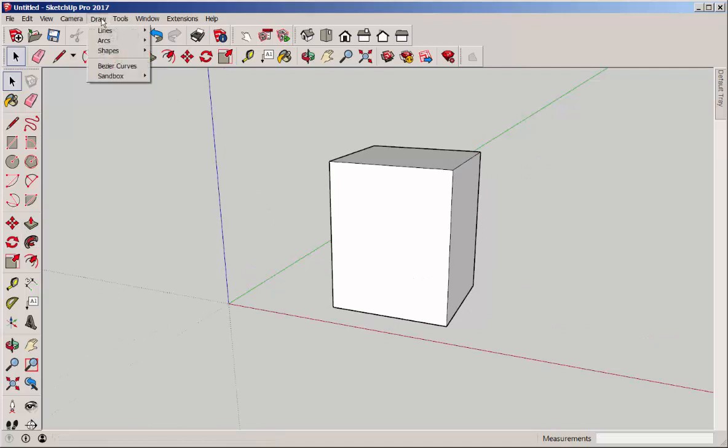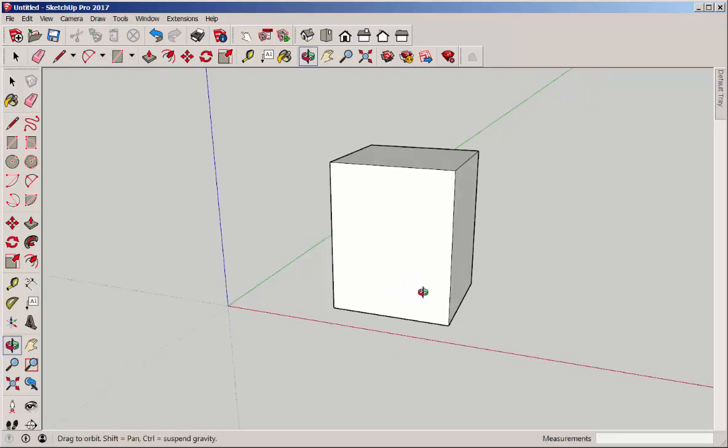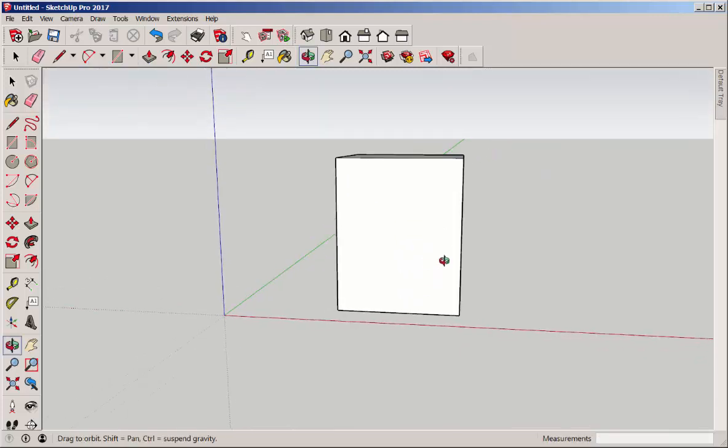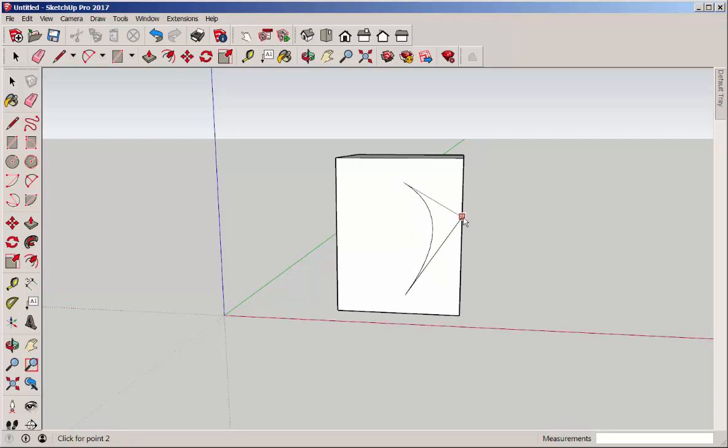Then, under the Draw menu, I've downloaded the Bezier curve extension. So, I'll click here to activate it, then click once, twice, pull the curve, and then set it.